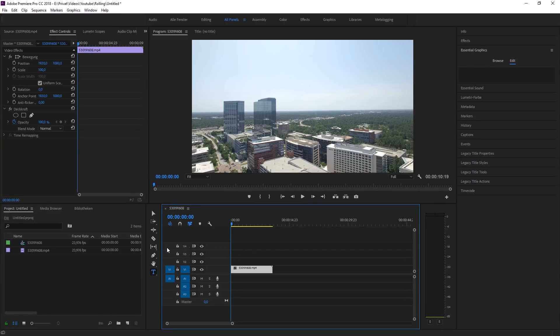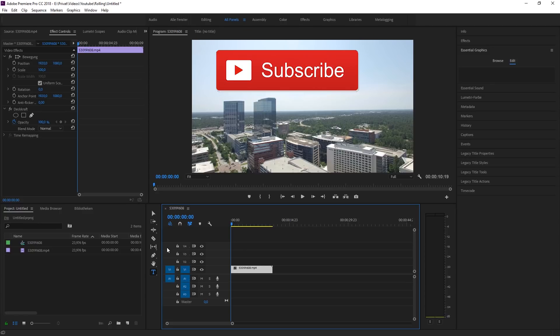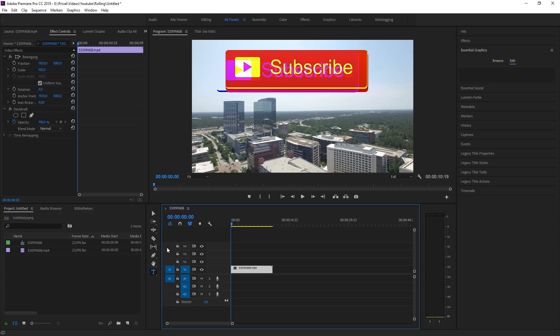So today I'll show you that double universe parallax effect that Visual Choi used in his New York video. But first make sure to subscribe, that would be insane. Let's get started.